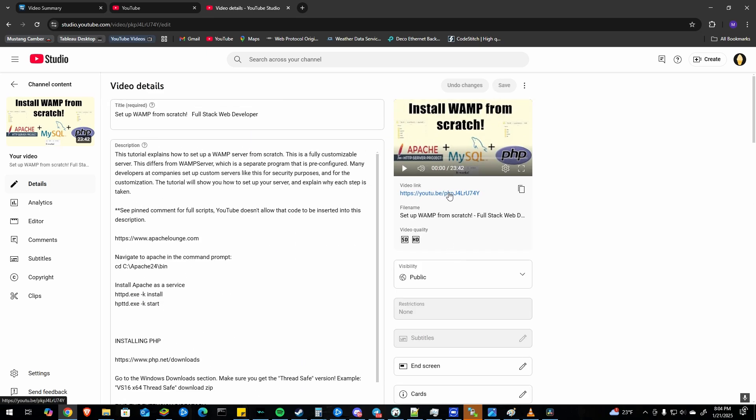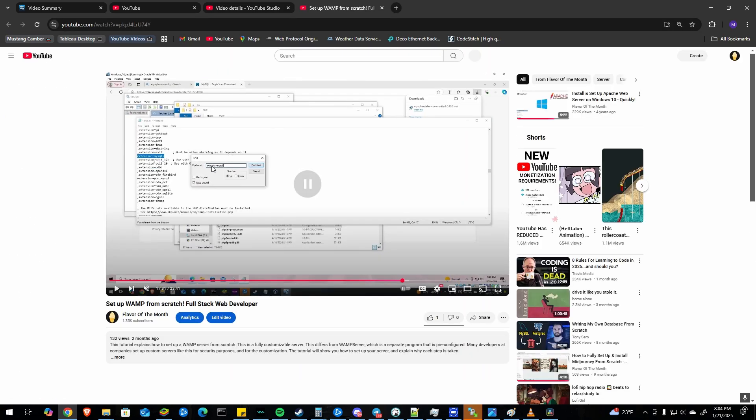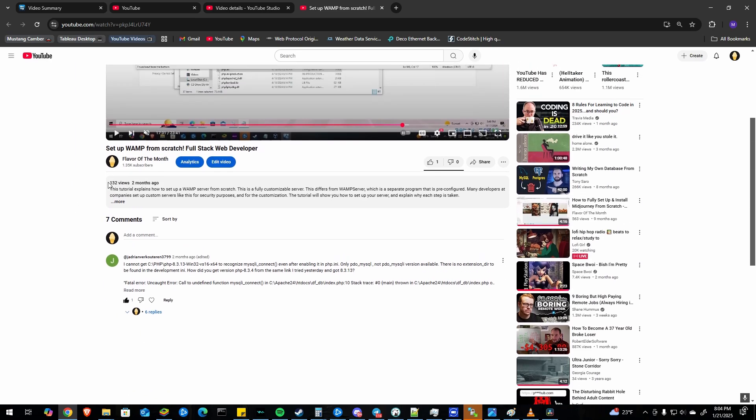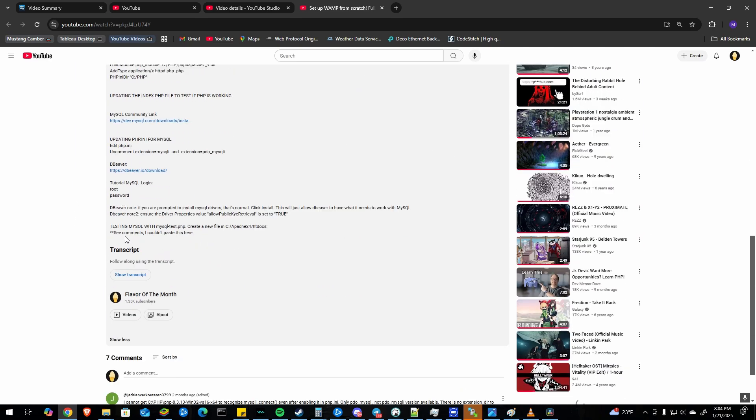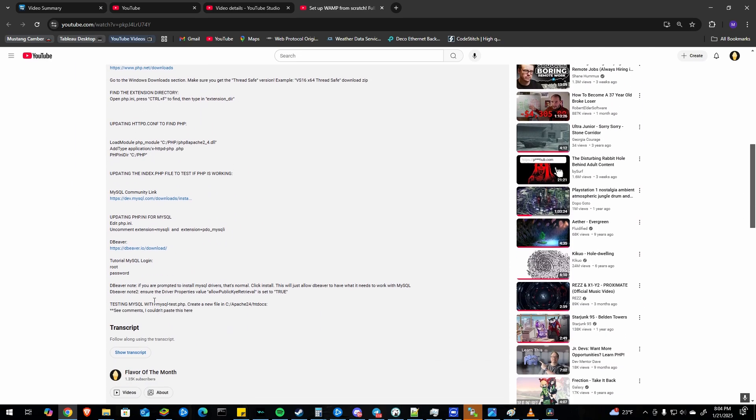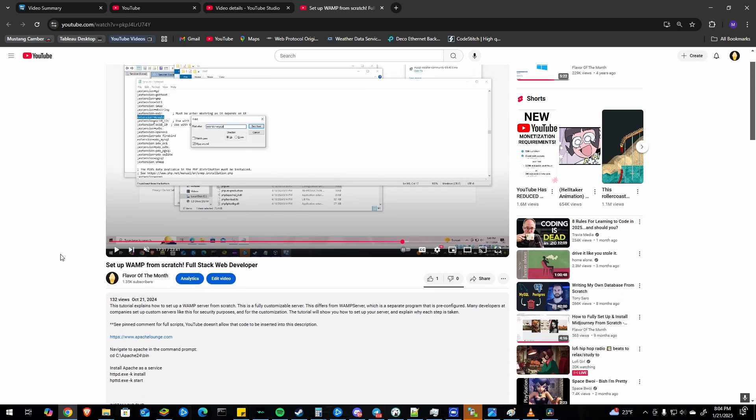And then once you've clicked save, click the video link to see if it worked. And if it worked properly, it will allow you to click more and there will be chapters down here.